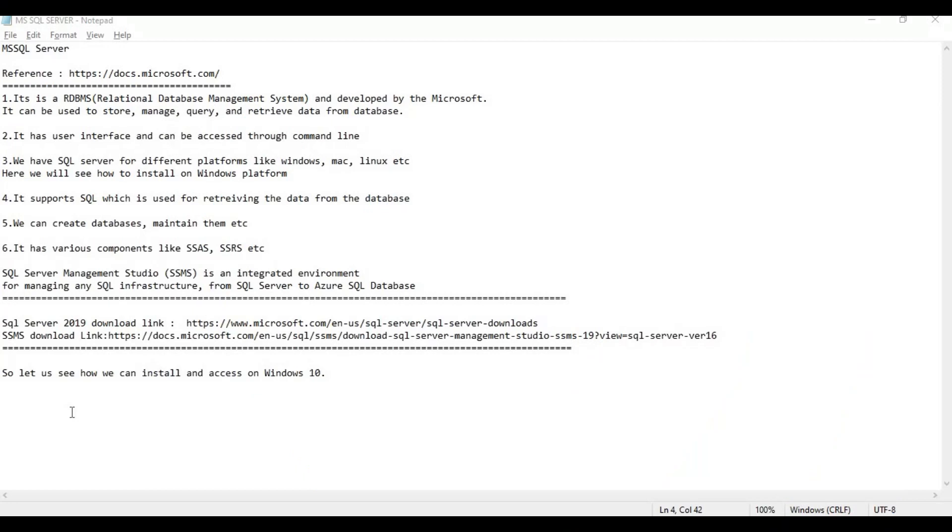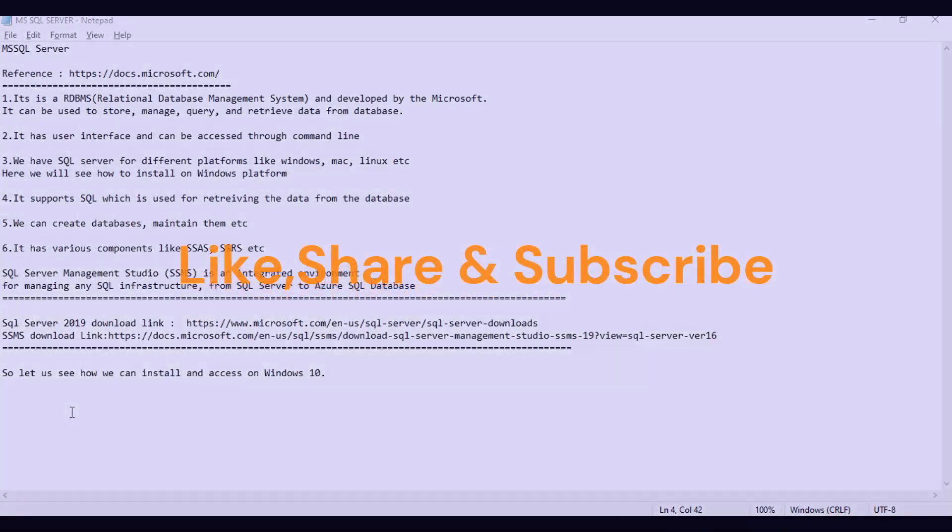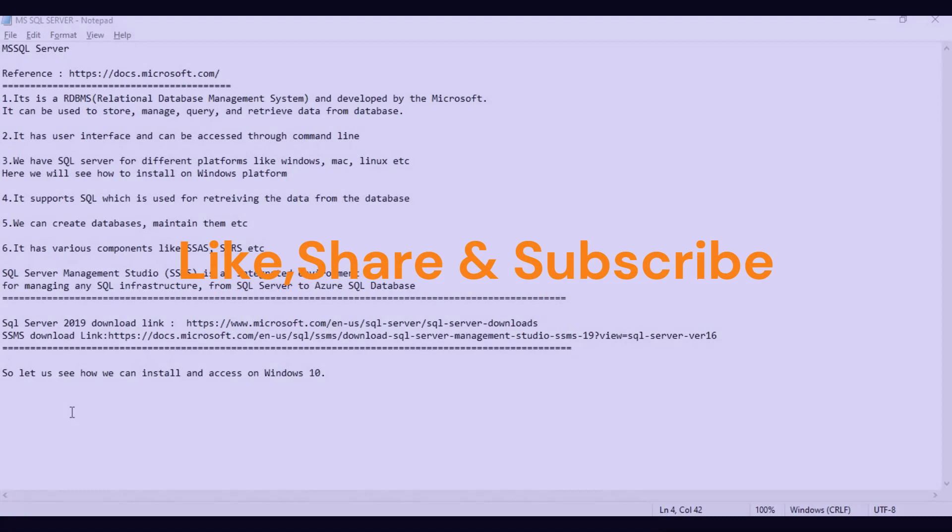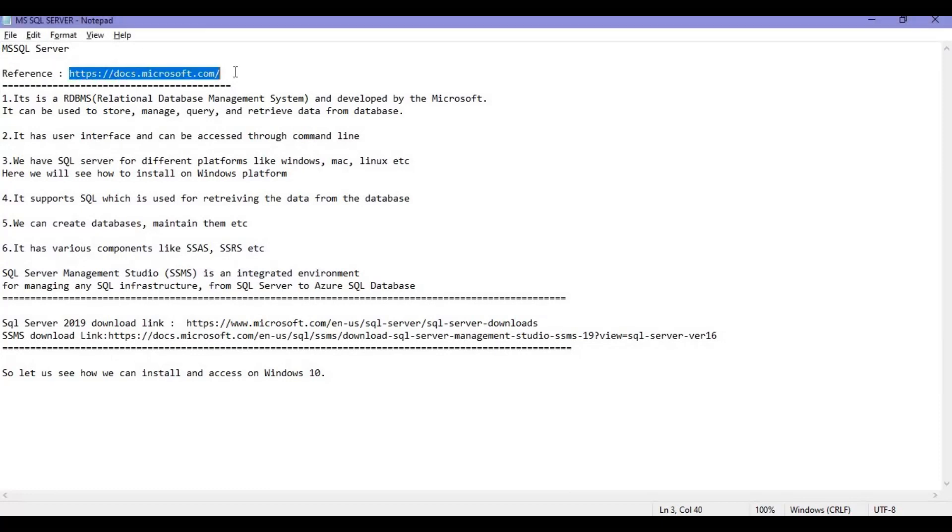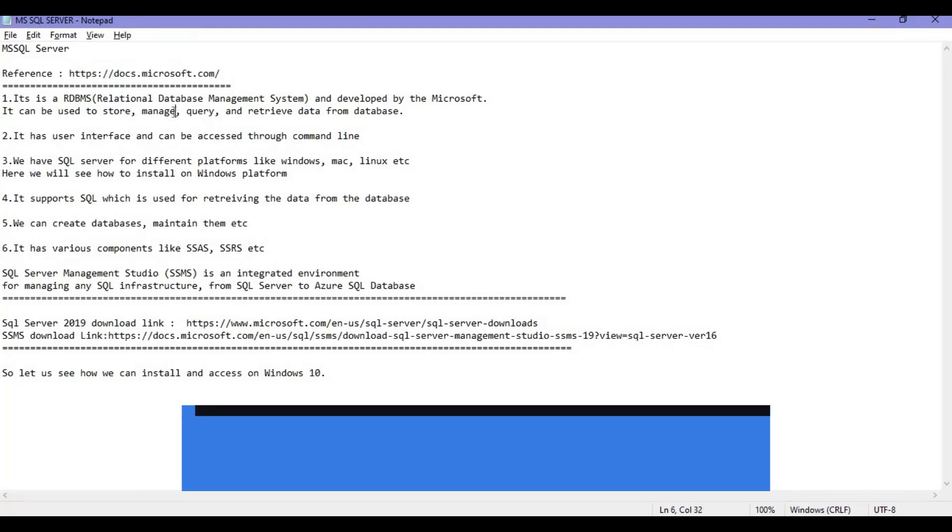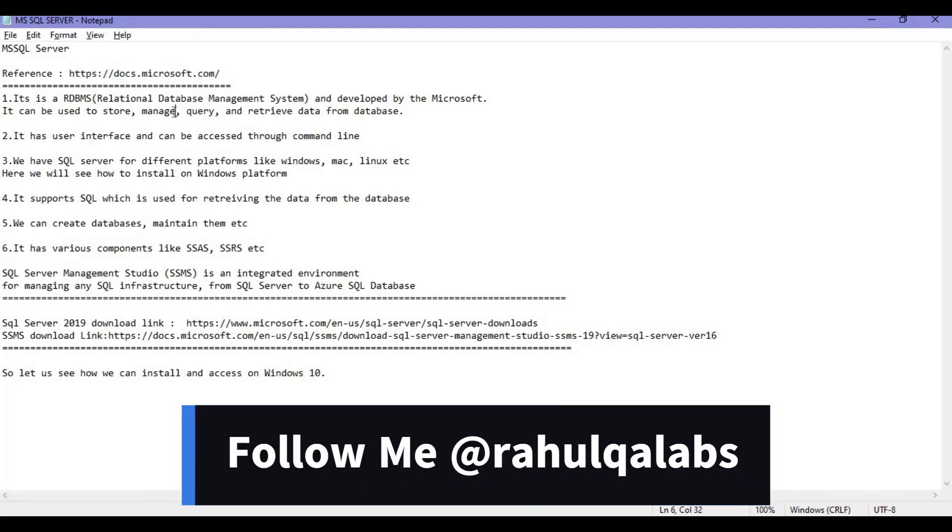This is the reference link as you can see on my screen, docs.microsoft.com, where you can find a lot of content. If you want to refer any details, you can go to this link. Let's start with some points listed out here.